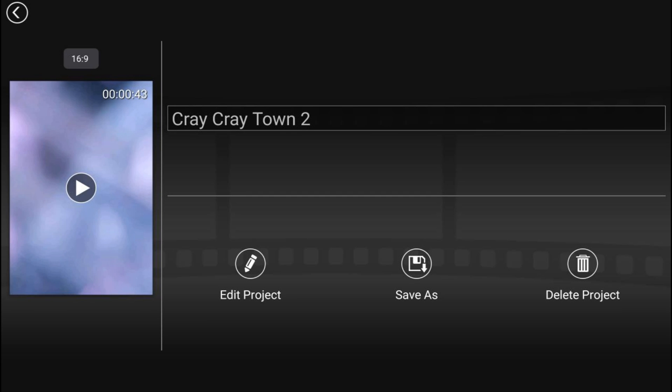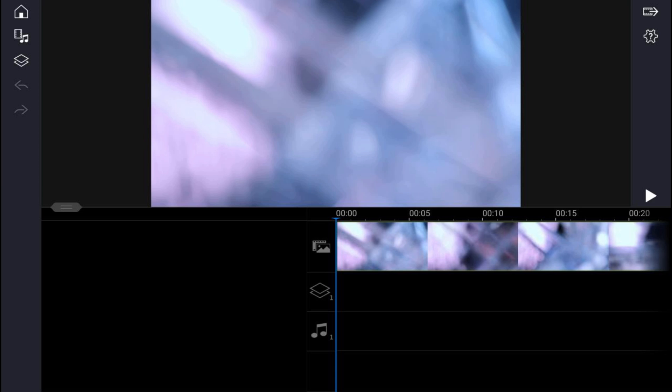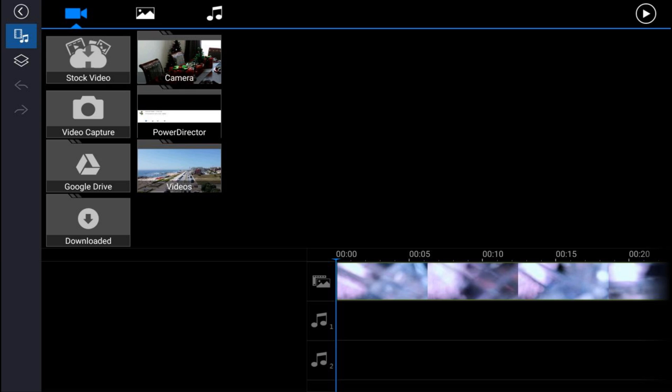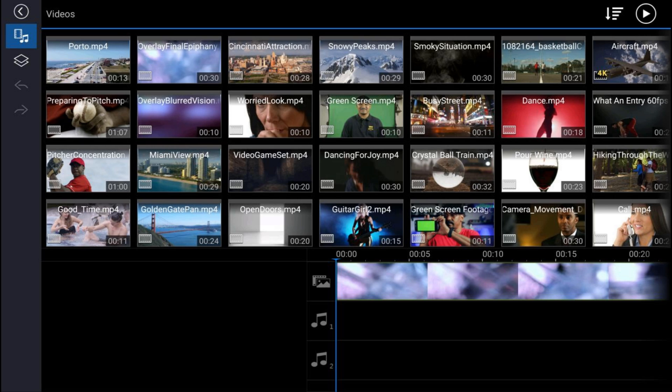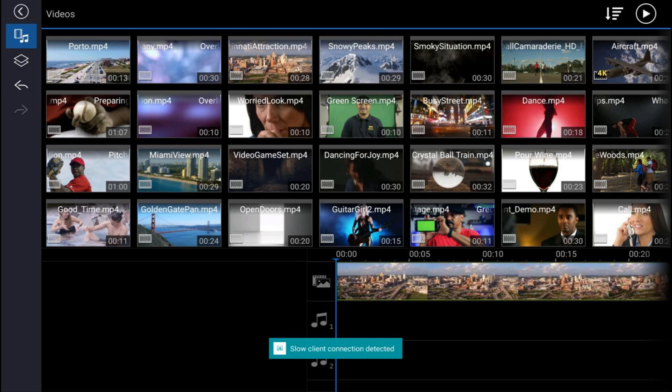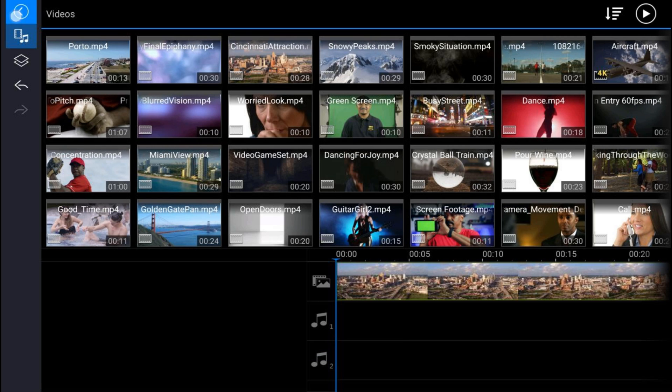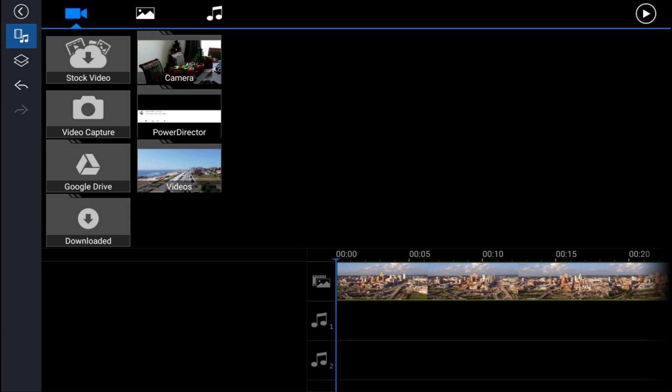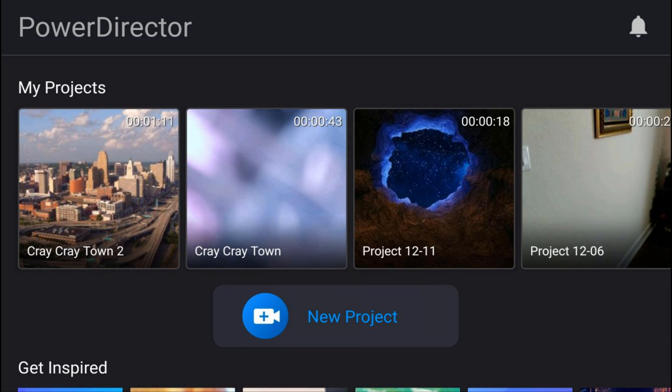And I go ahead and hit on Edit Project, I can now, let's say, add some more videos. The media icon, go to videos again, go ahead and tap this and add this video to the front. And now if I head back, back, and I hit home...